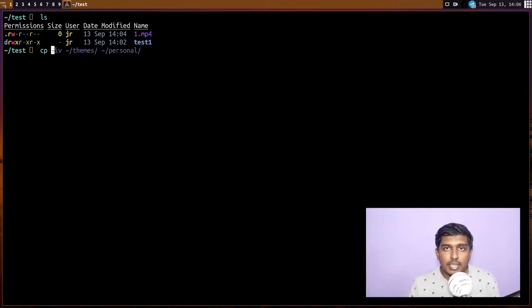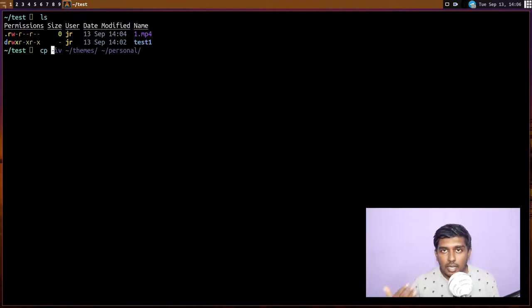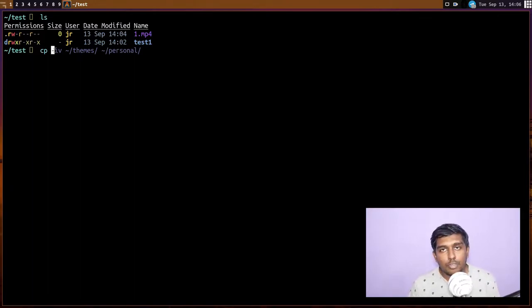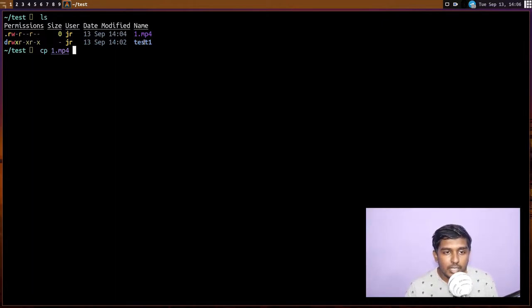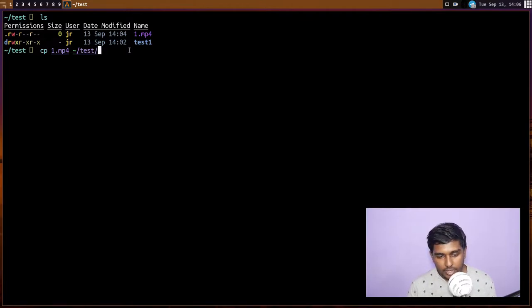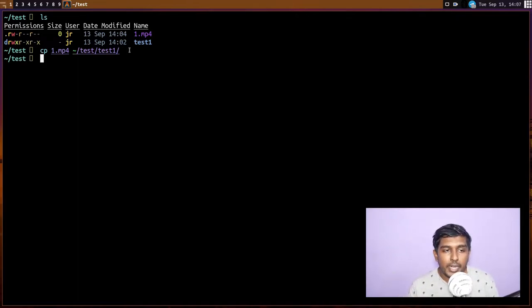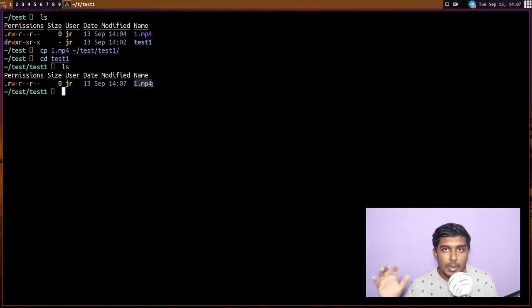If you don't give the `-i` flag, it will automatically overwrite, which may cause data loss. Let's first do `cp` without any flags: `cp 1.mp4 ~/test/test1/`. If you don't mention a path, the filename refers to the file in your current directory. This copies `1.mp4` into `test1`. If I `cd` into `test1` and do an `ls`, I can see `1.mp4` is present there. You don't have to specify the filename at the destination if you want to keep the same name.